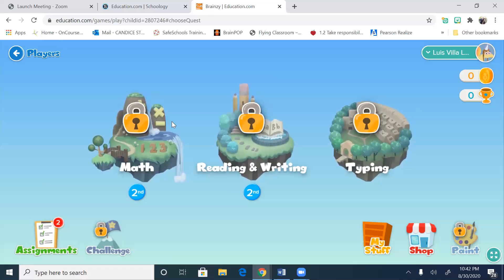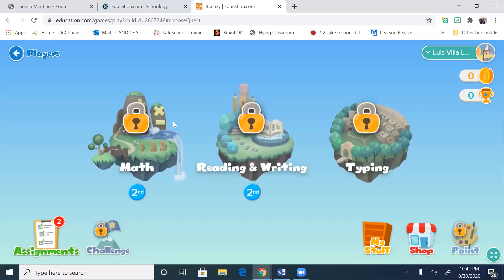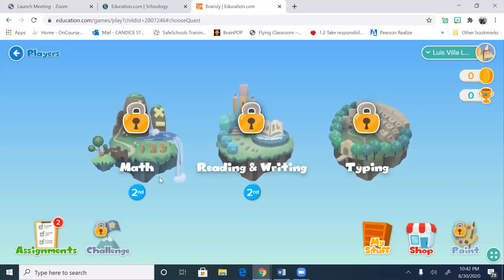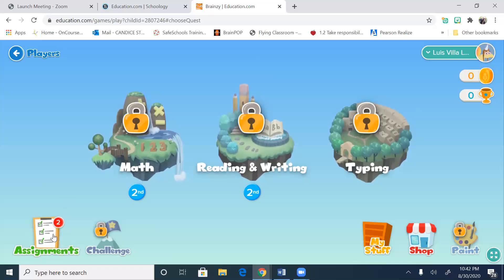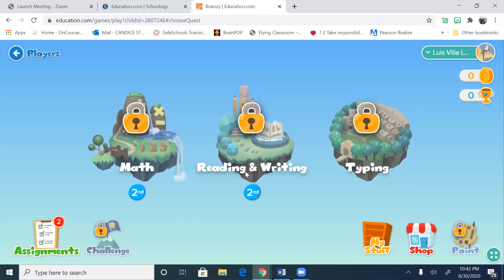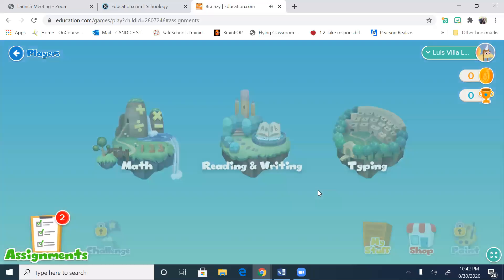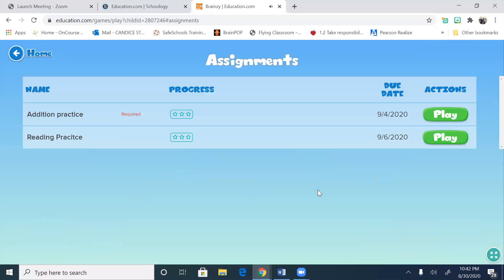The student must do the two assignments first before they can explore. So if I give an hour of independent time and you go into education.com, do the assignments first, and then you can play around. Assignments.